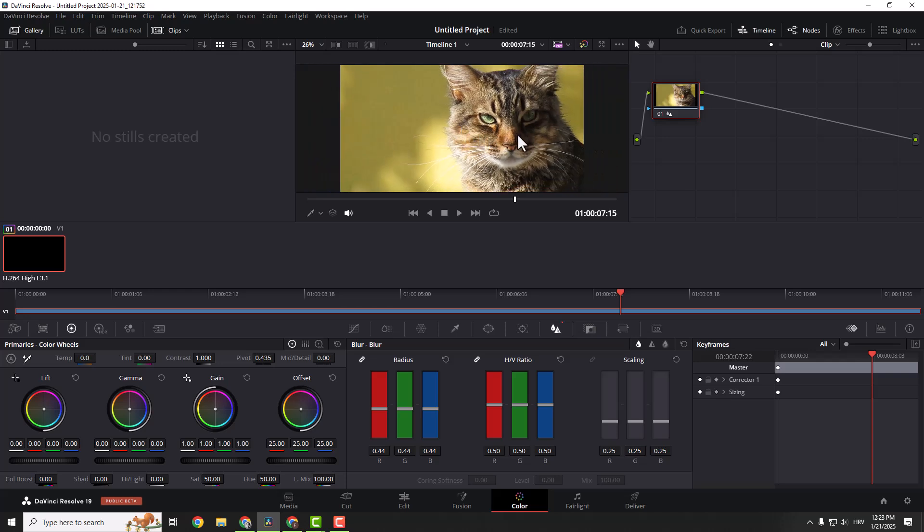And this is it. A quick tip on how to sharpen your videos in DaVinci Resolve 19. If you find this helpful, let me know in the comments below and see you in some other video. Thanks for watching.